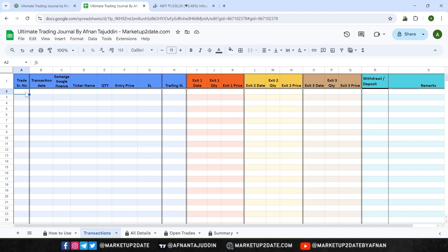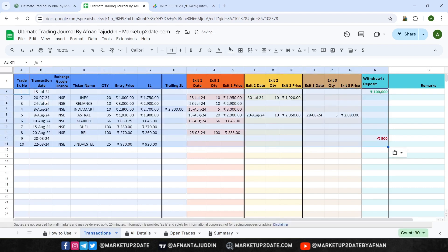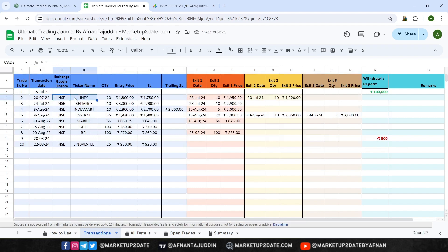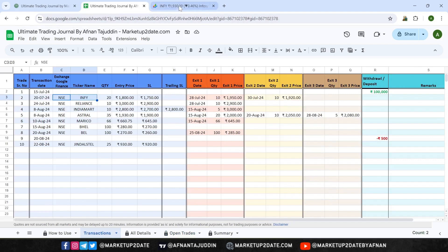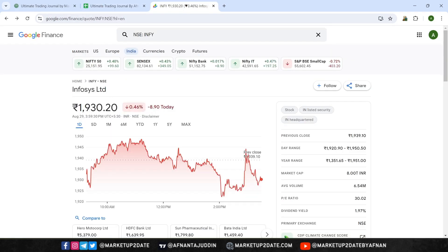The first column is for the transaction serial number. In the very first row, enter the details of your initial deposit — write 1 in the serial number column, then enter the deposit date, and in the withdrawal/deposit column, write the amount of your deposit. For each trade, start by entering the date and the exchange name. You'll need to check Google Finance for the correct exchange name and ticker symbol so that live prices are accurately fetched in the Open Trades tab later. For example, searching for Infosys on Google Finance shows NSE:INFY, where NSE is the exchange name and INFY is the ticker symbol. Ticker symbols are usually consistent across exchanges, but if you encounter errors, double-check the details on Google Finance.